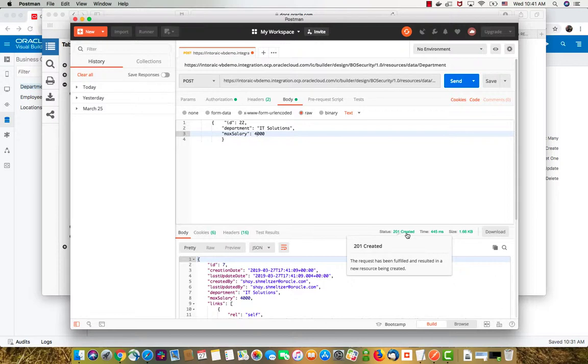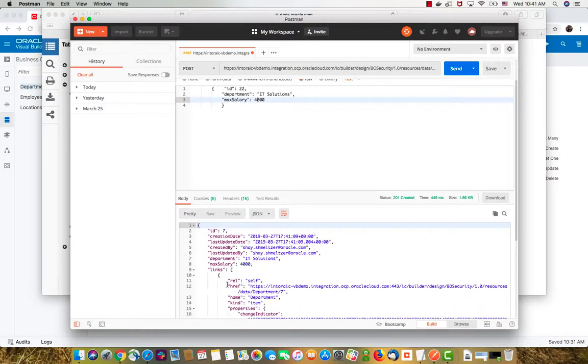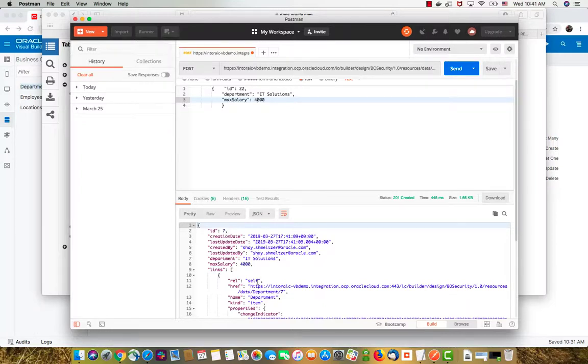We get 201 created and we can see the results of what was created for us. One thing you noticed is that the ID that I provided here was actually ignored. We assigned the ID automatically for you. This is done by VBCS for you, the ID management. It also recognizes which user was used and the creation date and everything else.